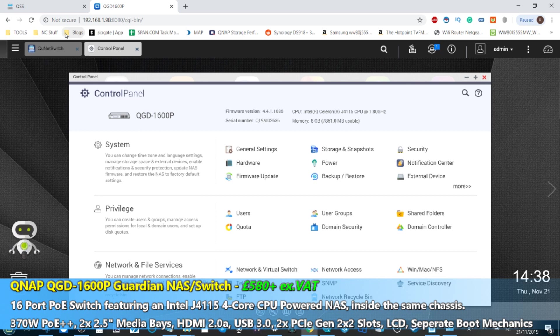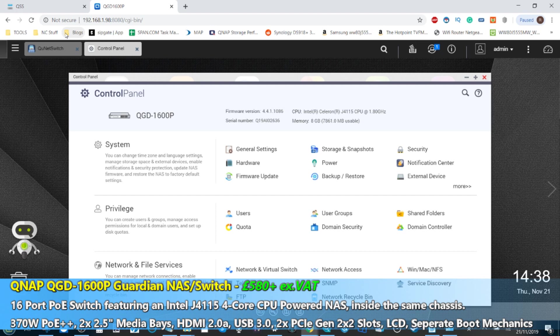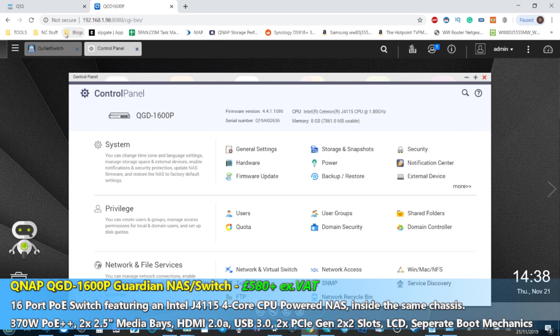...this isn't the first time that QNAP have dipped a toe into the idea of network switches. They have several 10 gigabit ethernet network switch adapters currently available. And all of these switches, although supporting 10GbE, 1GbE, and I'm assuming in the near future we'll be seeing some of those 2.5 and 5GbE solutions, who knows. There's never really been one that's managed.